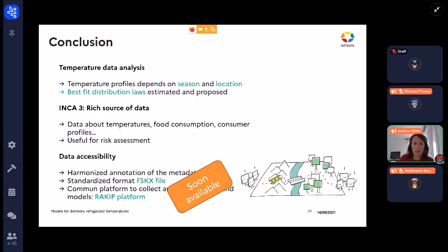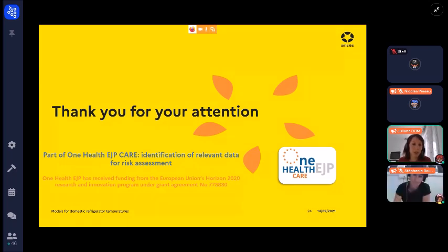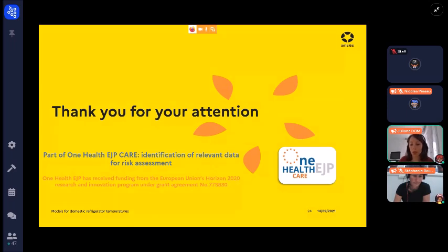We will provide this data in a standardised format and make it available on a common platform soon — this is in progress. Thank you very much for your attention. I would also like to highlight that this project is part of the One Health EGP Care project, which aims to identify relevant data for risk assessment.